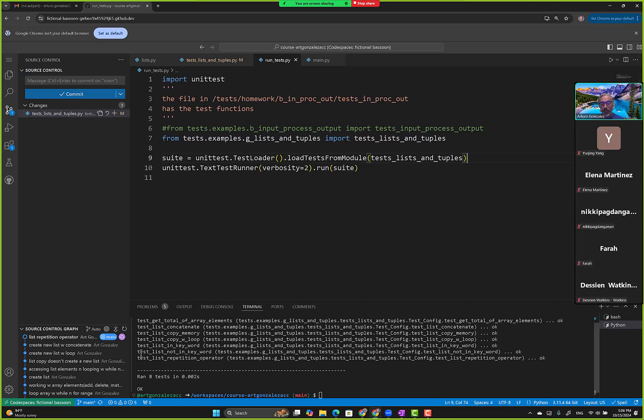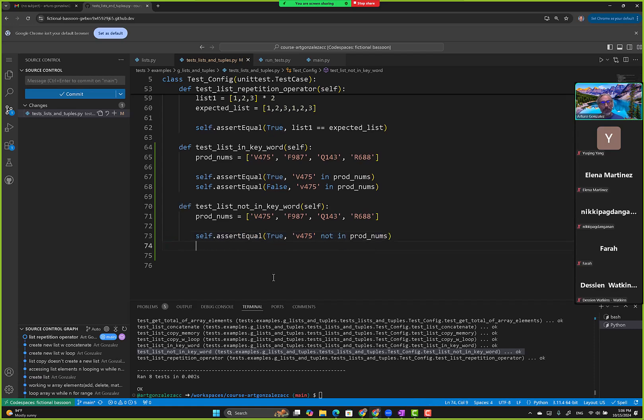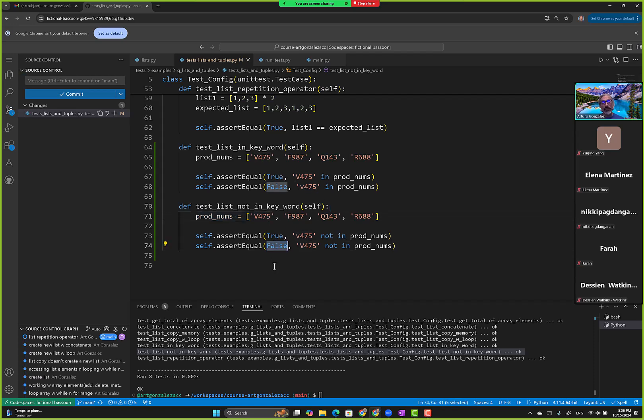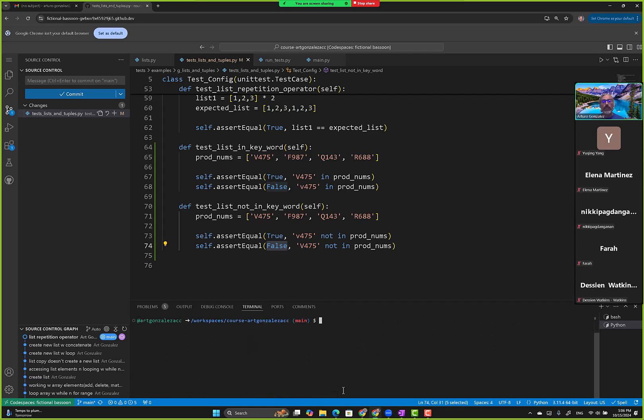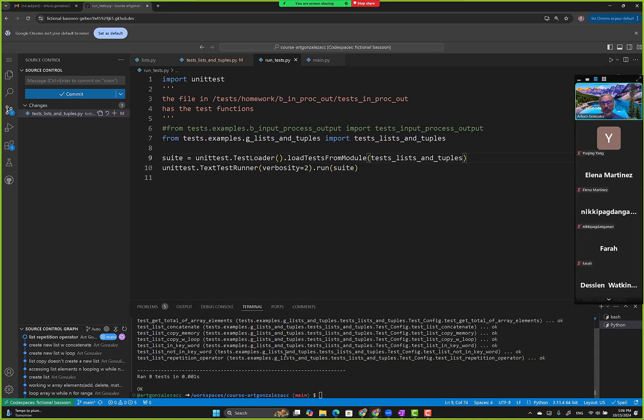Not in right here generates the correct boolean value, true. Then we can also do the opposite. I'll copy and paste, capitalize this, and now it's false. V475 is not in prods - it's right here, so it is in. Then it should generate false because it is there. It's kind of confusing. So we go here and run it.